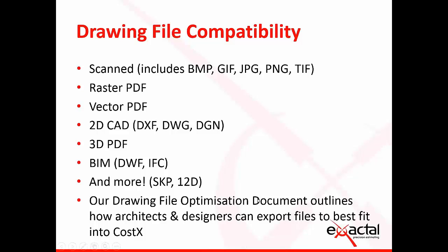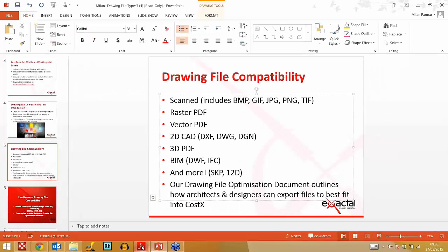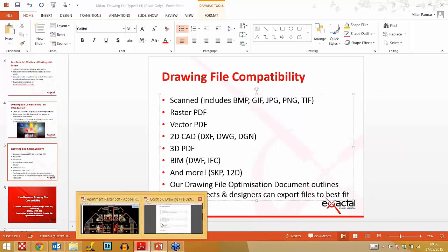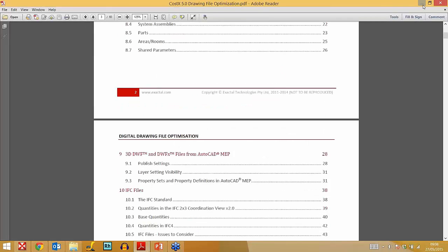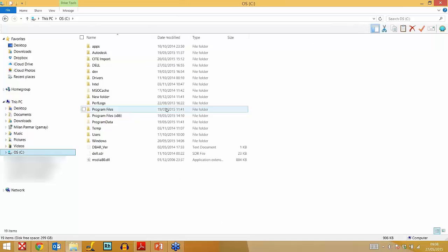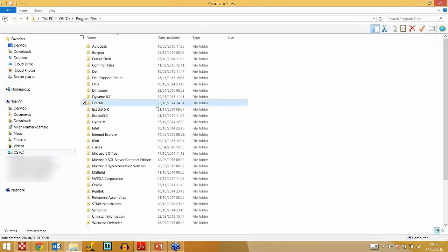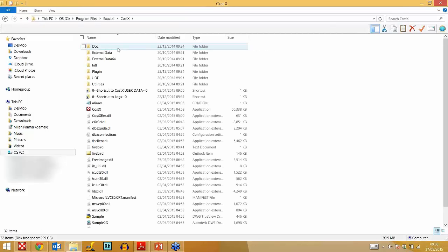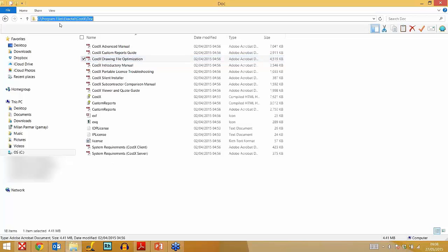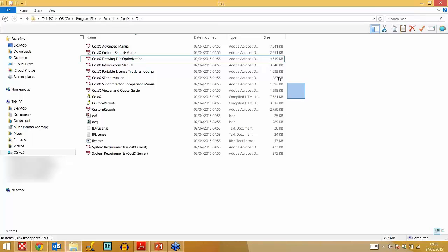The drawing file optimisation document is a really important document. It's available to you in your installation path — you can see the Costex drawing file optimisation document there, along with other supporting documents.